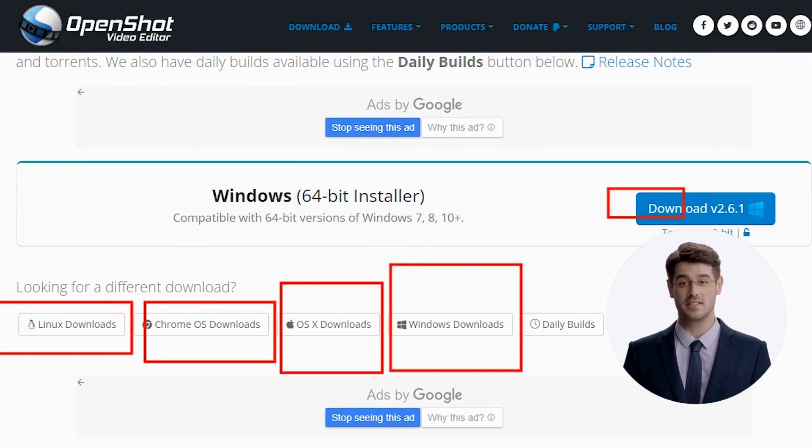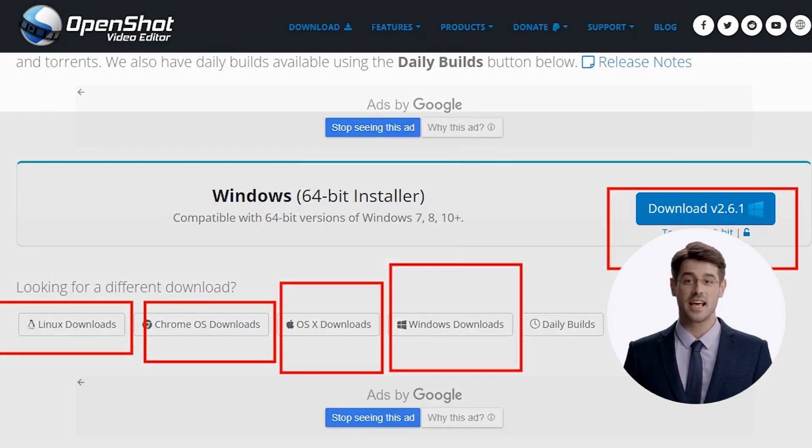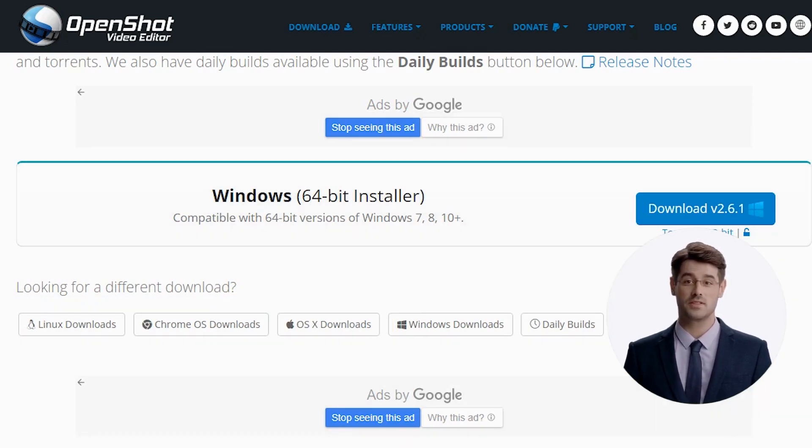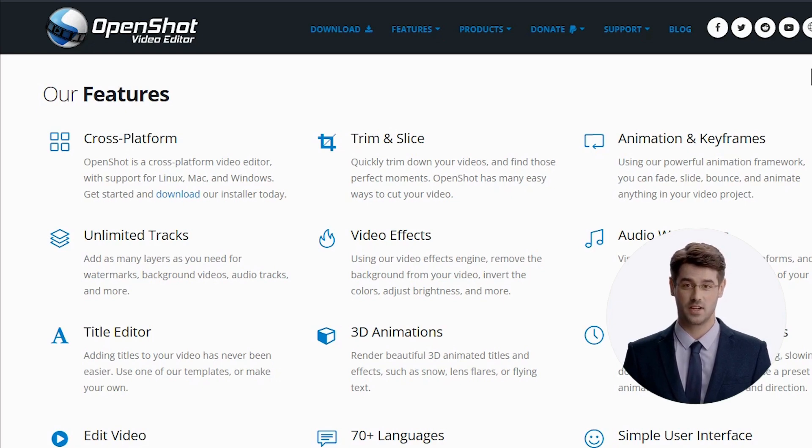OpenShot is a free and open-source video editor for Linux, macOS X, and Microsoft Windows. It can be used to edit videos, add effects, create titles, and more.